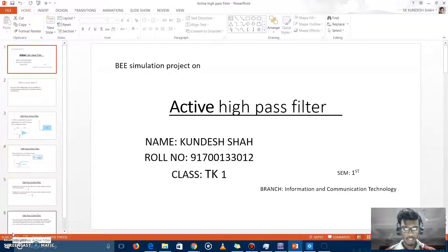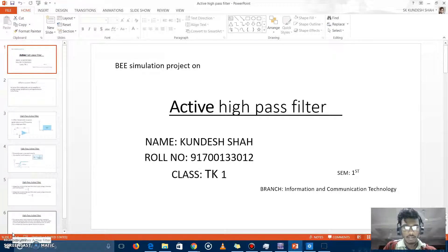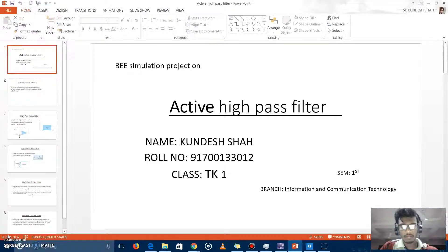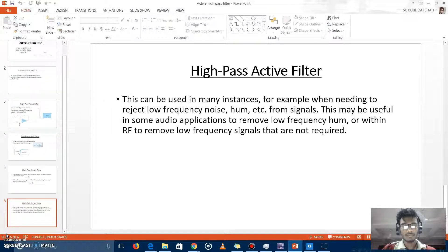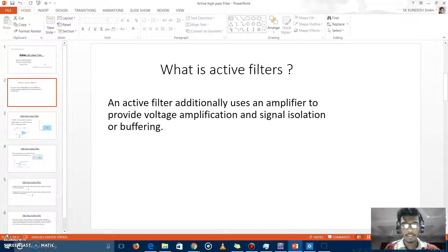Hello everyone, my name is Kundesha. Today I am sharing with you my project — BWC simulation project on active high-pass filter. First question is: what is the filter and how it works? An active filter additionally uses an amplifier to provide voltage amplification and signal isolation or buffering.